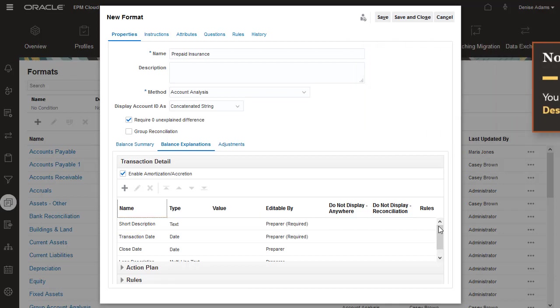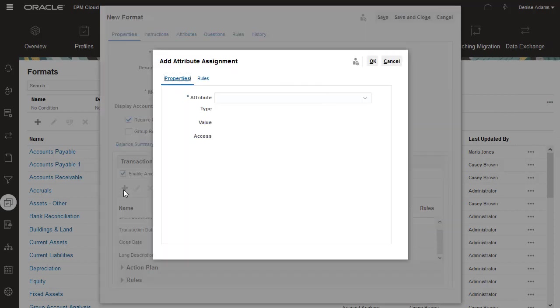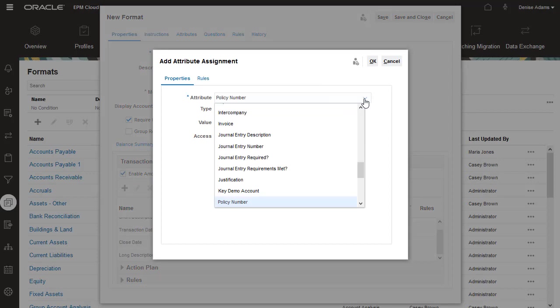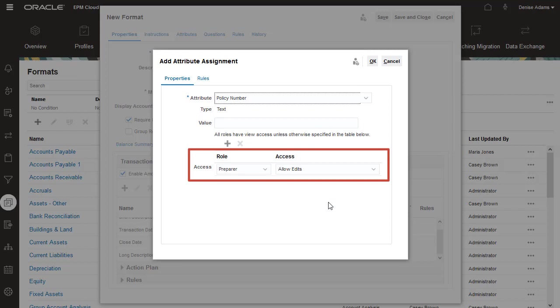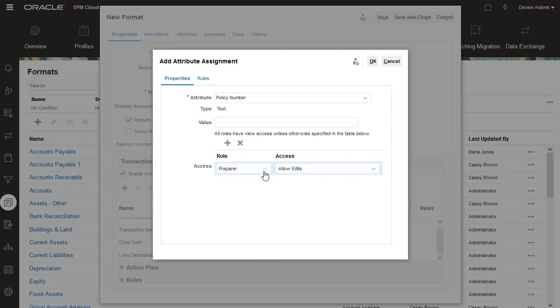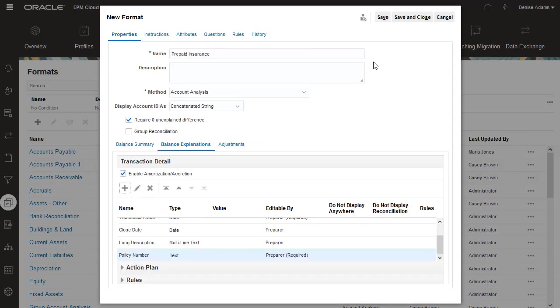If custom attributes have been defined, I can add them to the transaction tabs. I'll use a custom attribute for entering a policy number. When you add an attribute, you specify which user roles can access the attribute and the type of access. I'll select Preparer for the role and make the access required. If the access is required, preparers can't submit the reconciliation for approval until they have entered a value for the field.